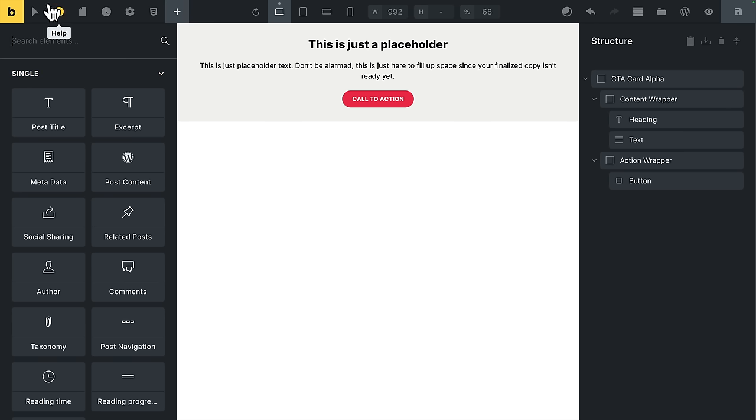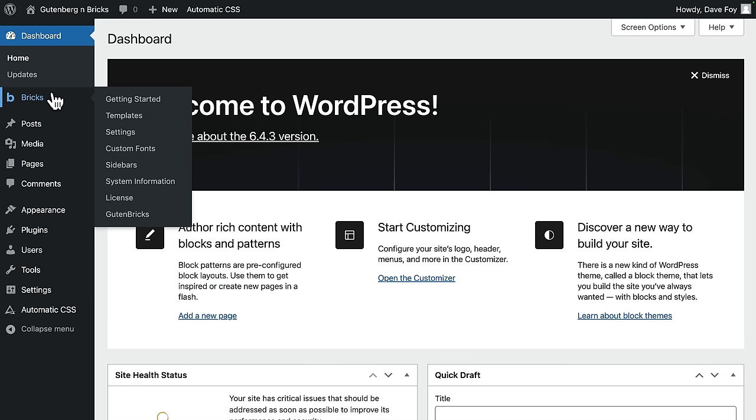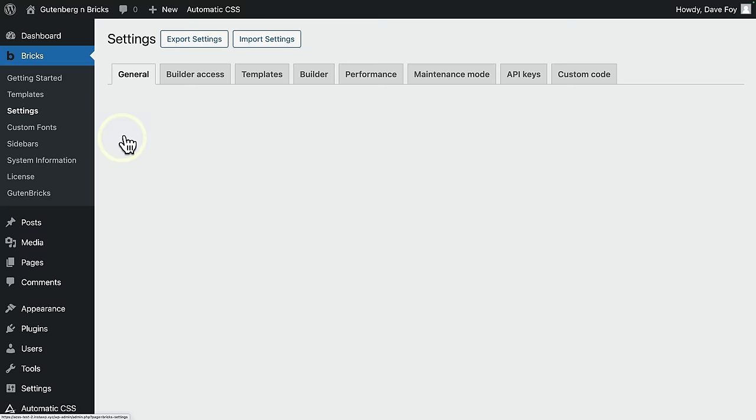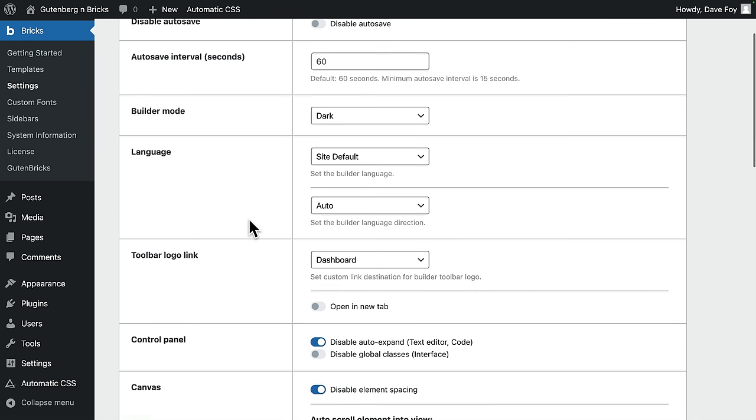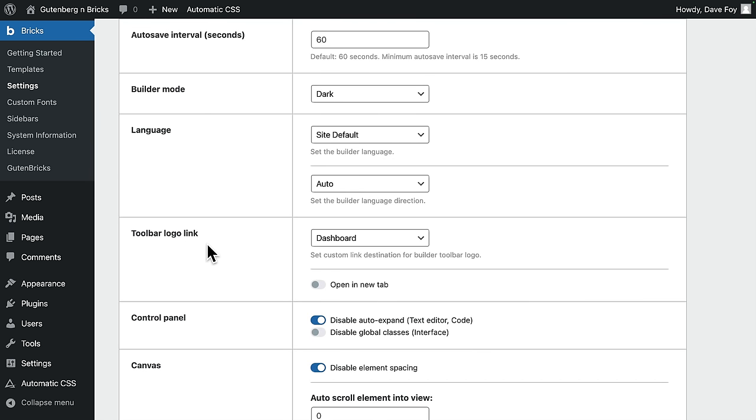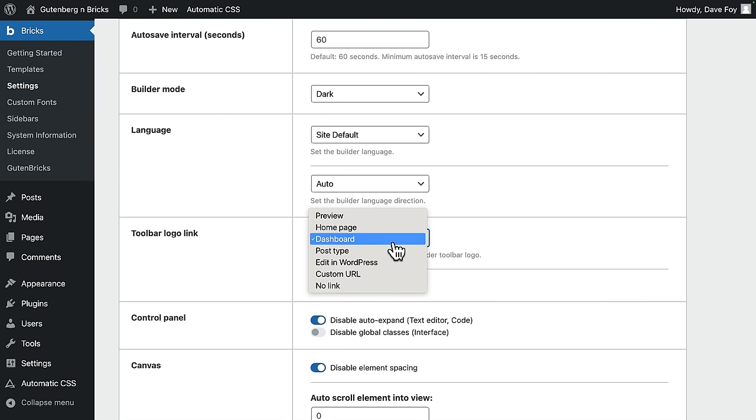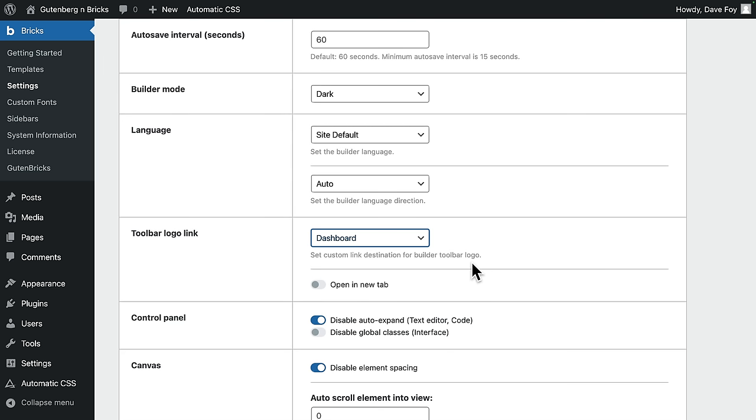Let's see how your client would then use this block in the block editor without ever having to go anywhere near bricks. Heaven forbid. So I'm going to go top left back to the dashboard. Incidentally, by the way, if your top left link doesn't go back to the dashboard, come into brick settings, into builder, down to toolbar logo link, and you can set whatever link destination you want for the builder toolbar logo. I prefer dashboard personally.